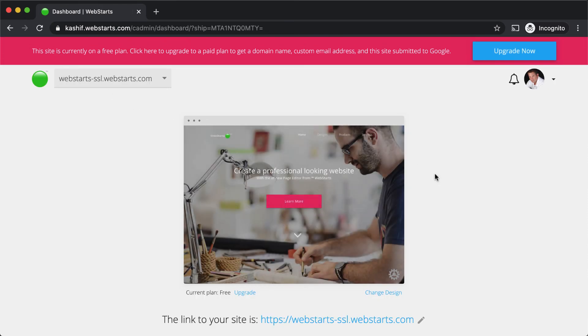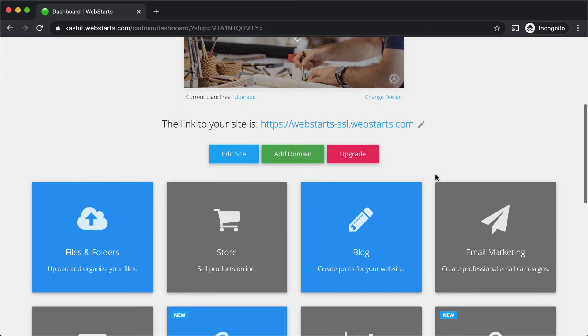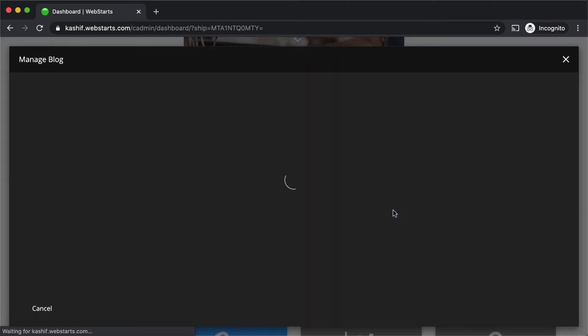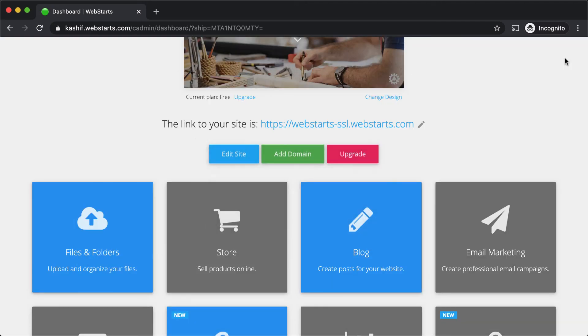On the dashboard, click the app panel for the app that you would like to enable. Once the app is enabled, you'll be able to click on the panel in order to manage the app.